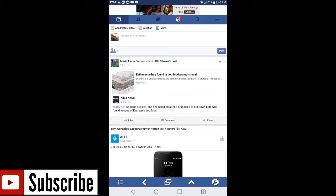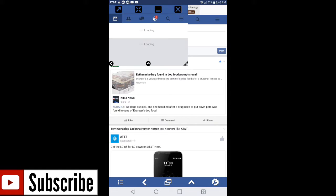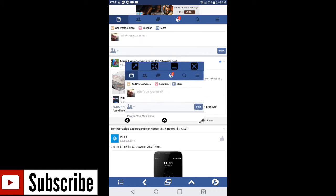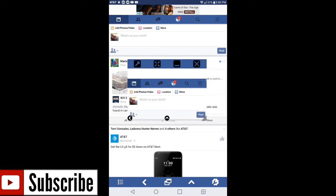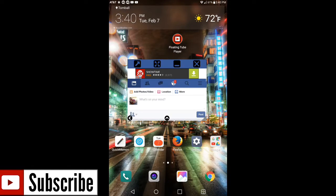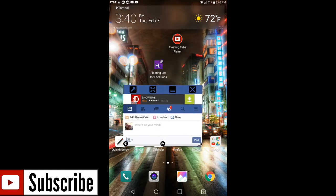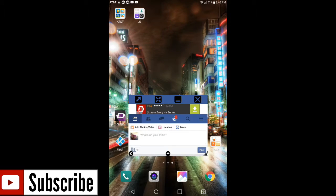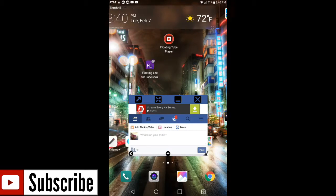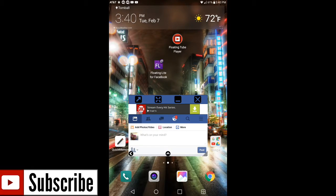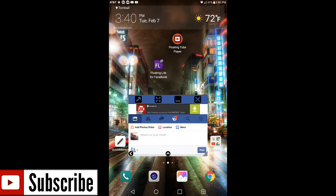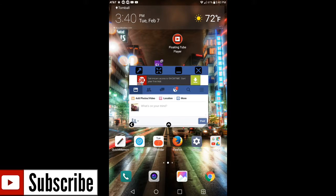Now the two little boxes that are on top of each other, if you select that it actually brings the floating tube player on Facebook. So we hit the home key and you go back into your desktop of your device. As you can see it does the exact same thing as Floating Tube Player itself.